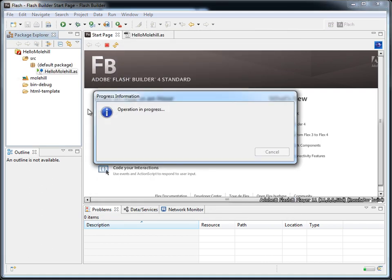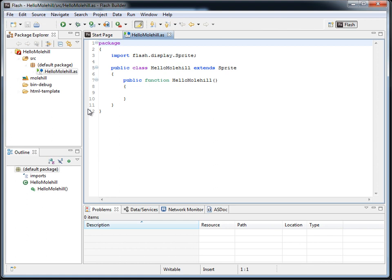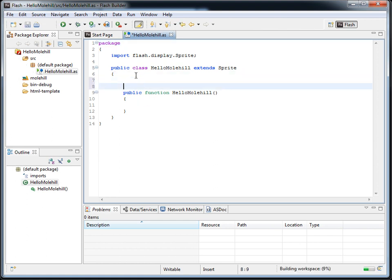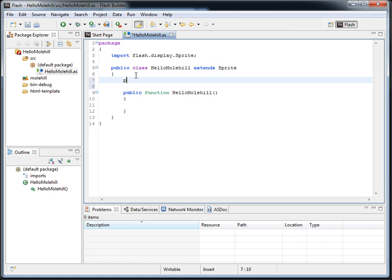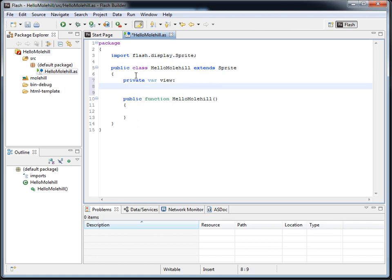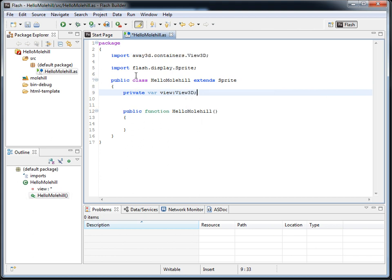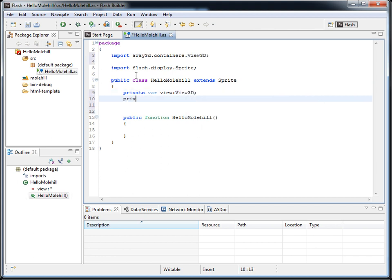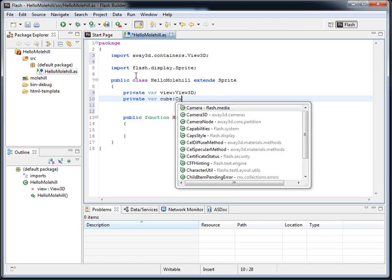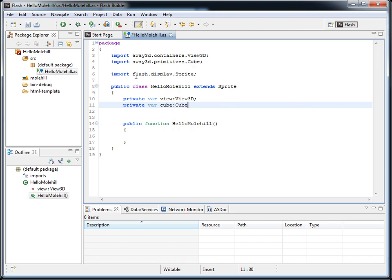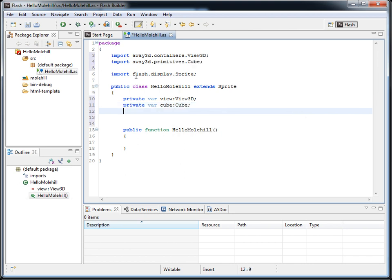Now once that is set up, since this already has the Away3DSWIC in our patched SDK, we can actually start just writing Away3D code here. I'm not that used to Flash Builder, so I may make mistakes with what I'm writing, but hopefully not.